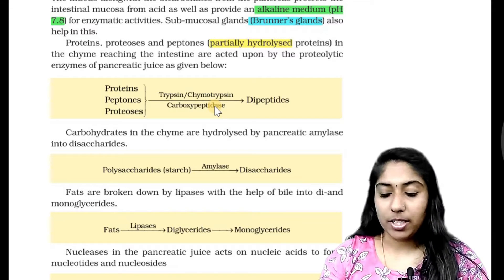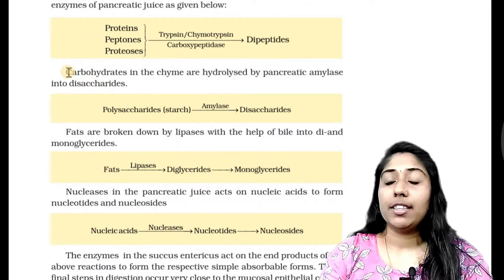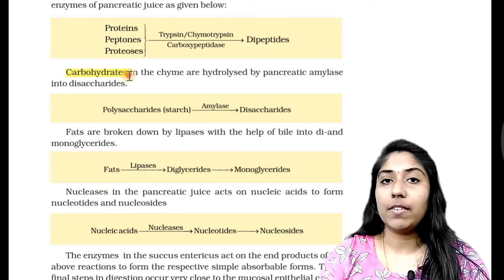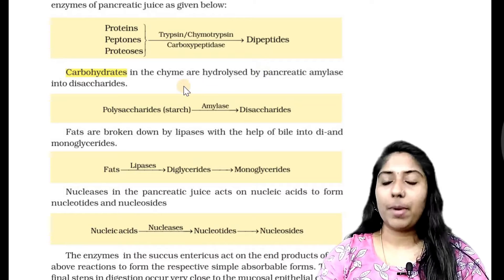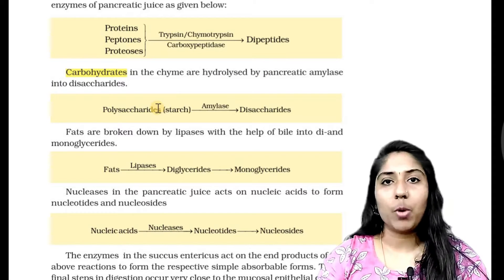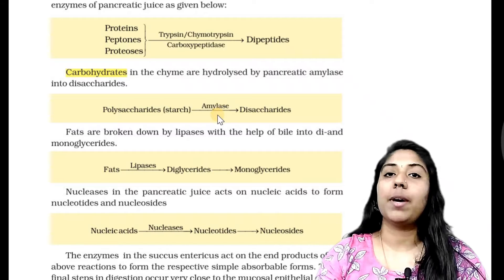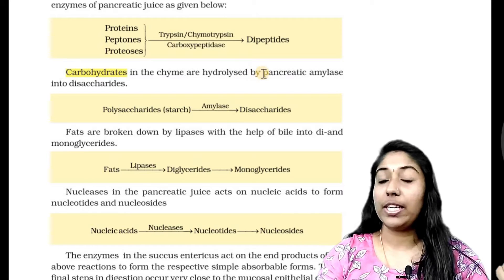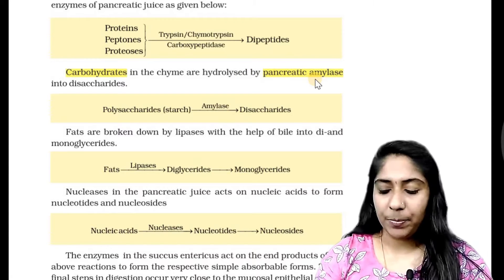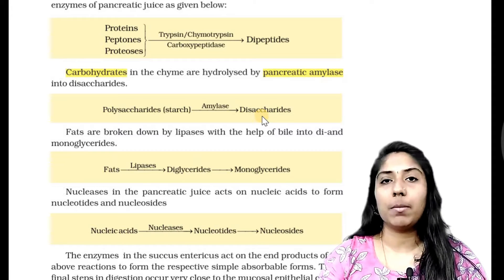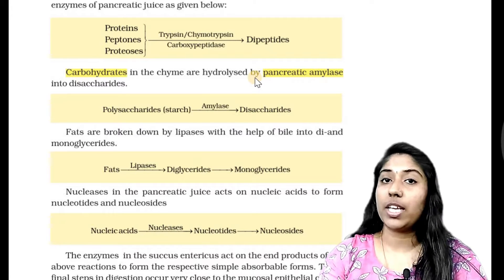Now we have to try it as carbohydrates. We have not already studied it. If we are starting to digest it, we have 30% of the starches digested already. In the last step, 60–70% of the starches remain. We have to try it as polysaccharides. These polysaccharides are acted upon by pancreatic amylase, same as salivary amylase. What are the disaccharides? Disaccharides will become monosaccharides.